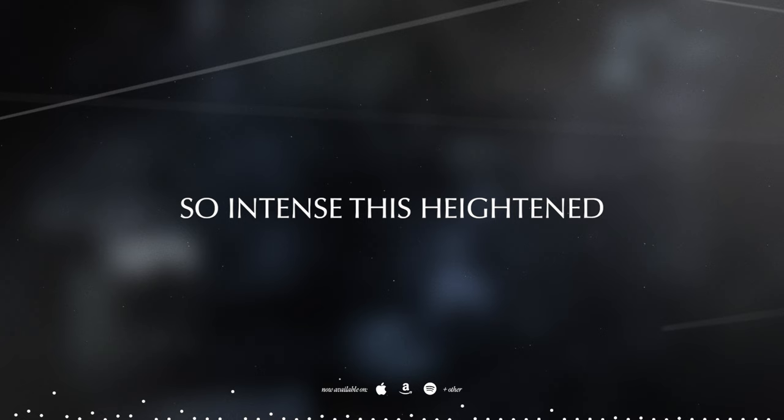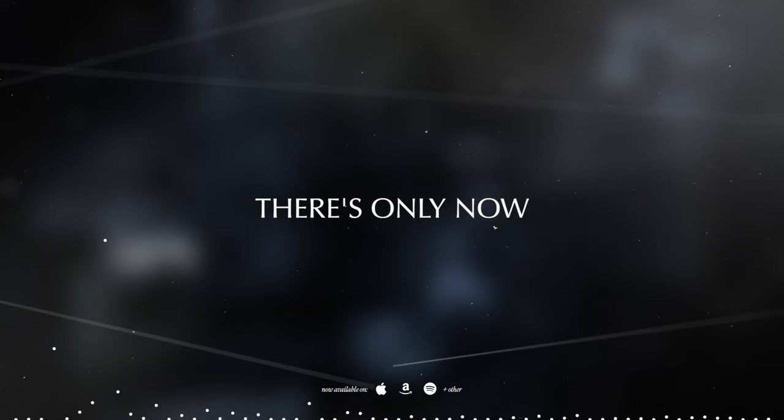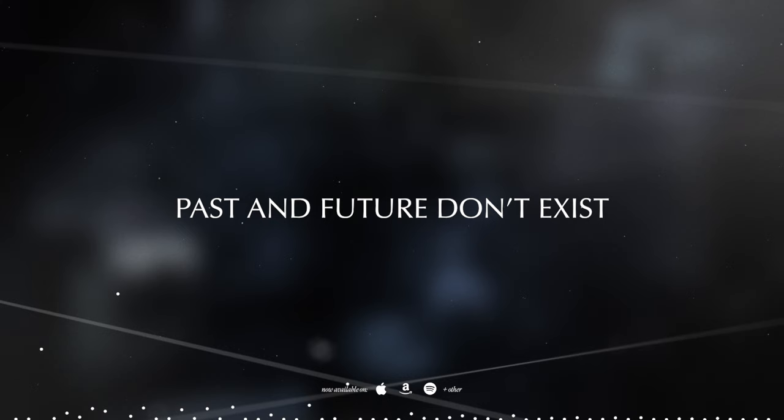So intense, there's hiding in euphoric haze. There's only now, past and future don't exist.